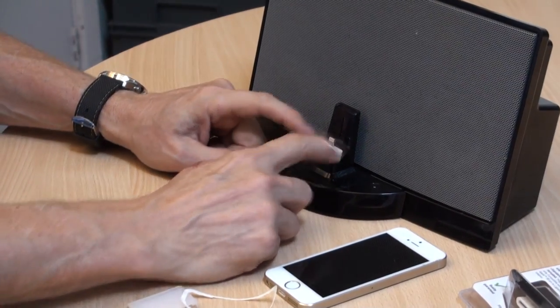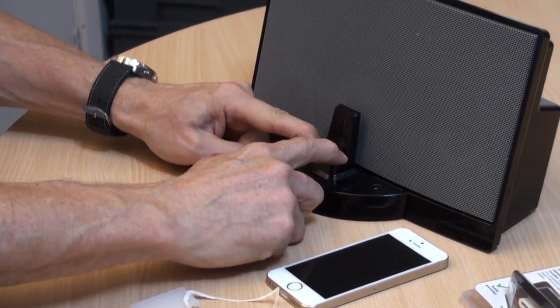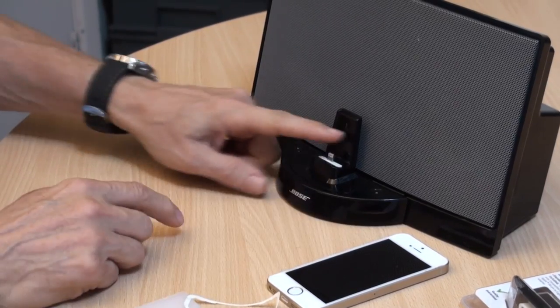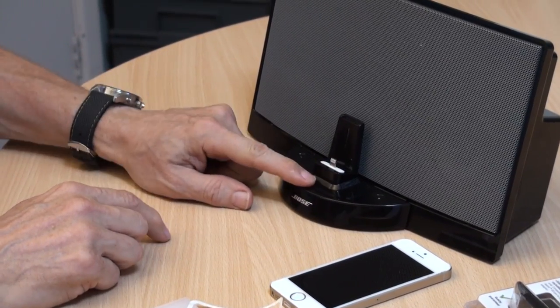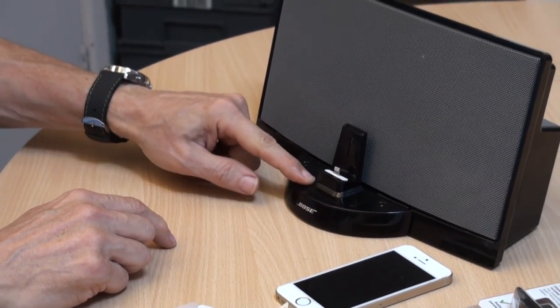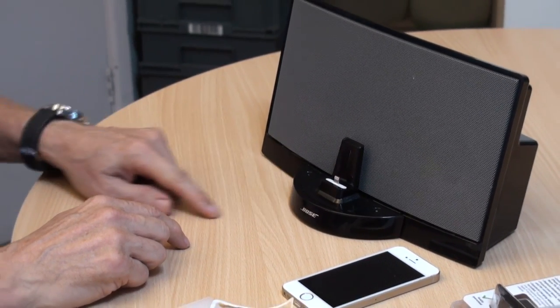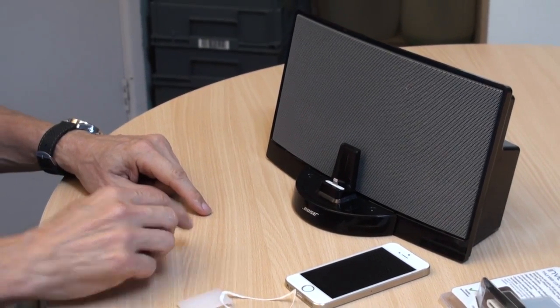And the last thing you've got to do to engage the connector is to push this down and that locks into the 30 pin connector underneath.